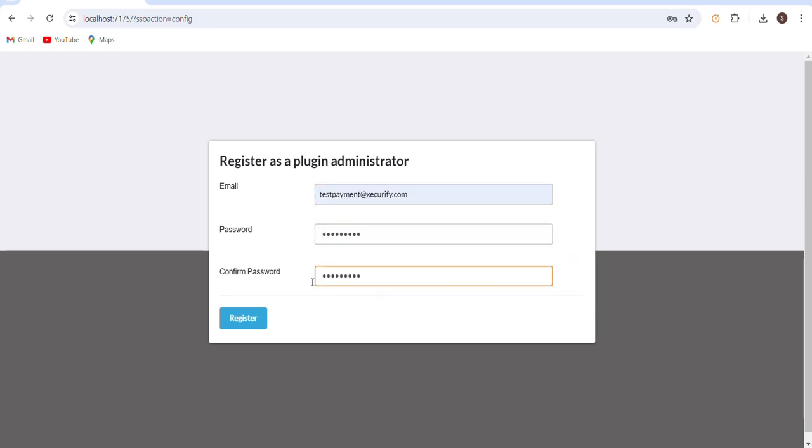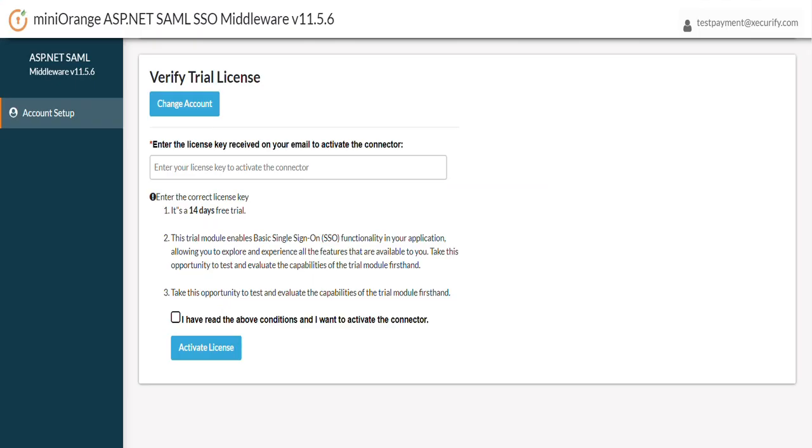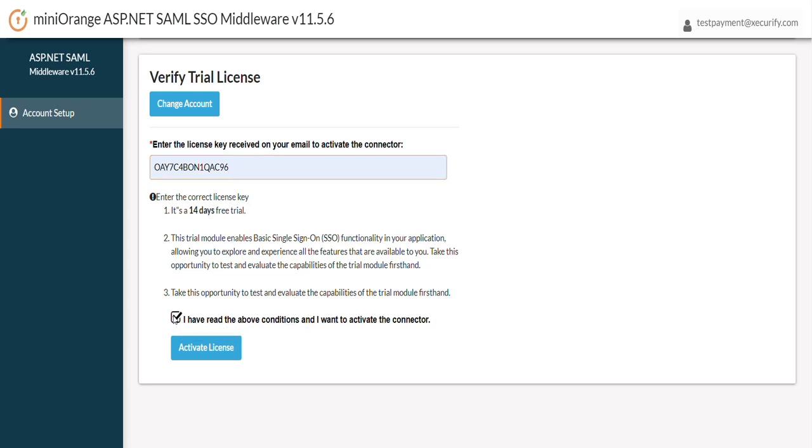You would be required to register in the plugin as an administrator to manage the SAML configuration for your application. After successful registration, you will receive a license key on your registration email to activate your account. Enter this license key and click on the Activate License button.